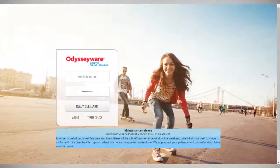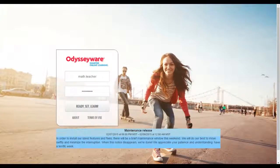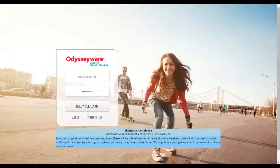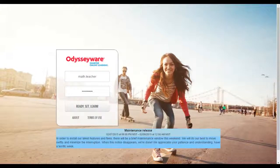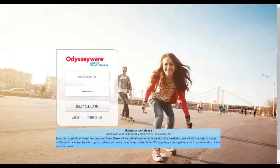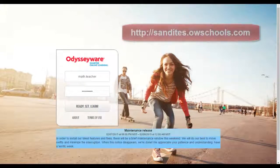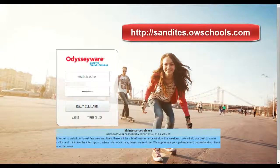This is a short tutorial to go through the process for using Odysseyware for all those teachers that are using the blended learning library. The site that you'll go to is sandites.owschools.com. You'll see that up here in my address line.